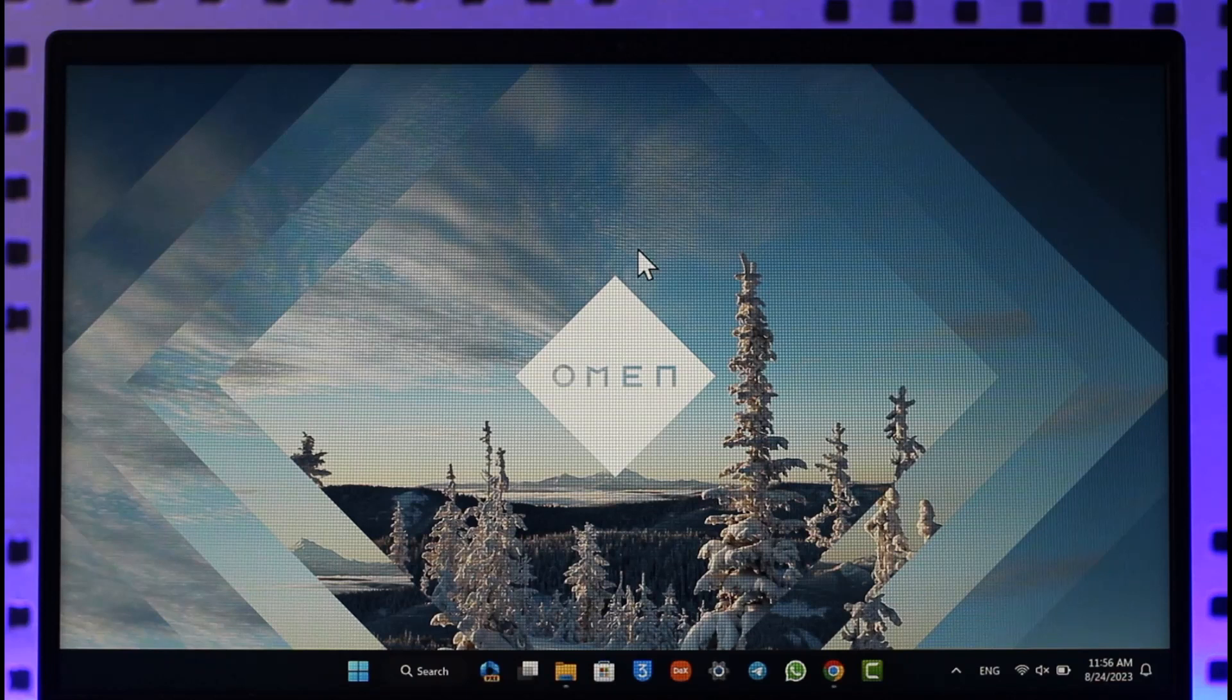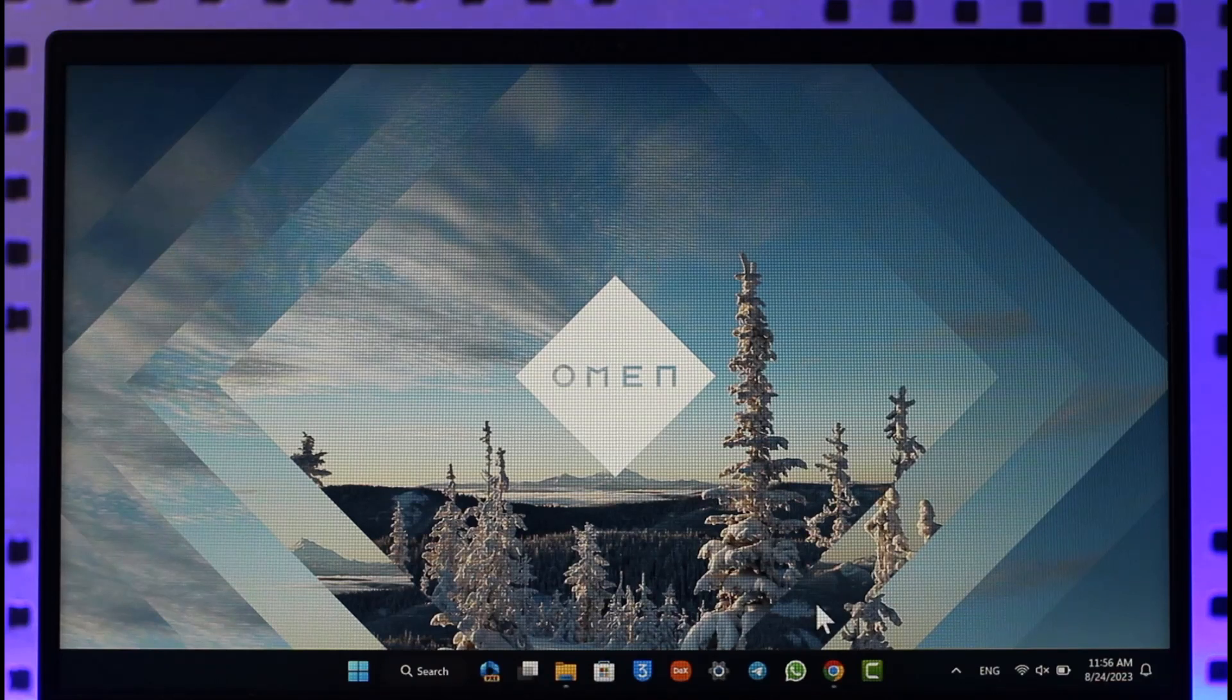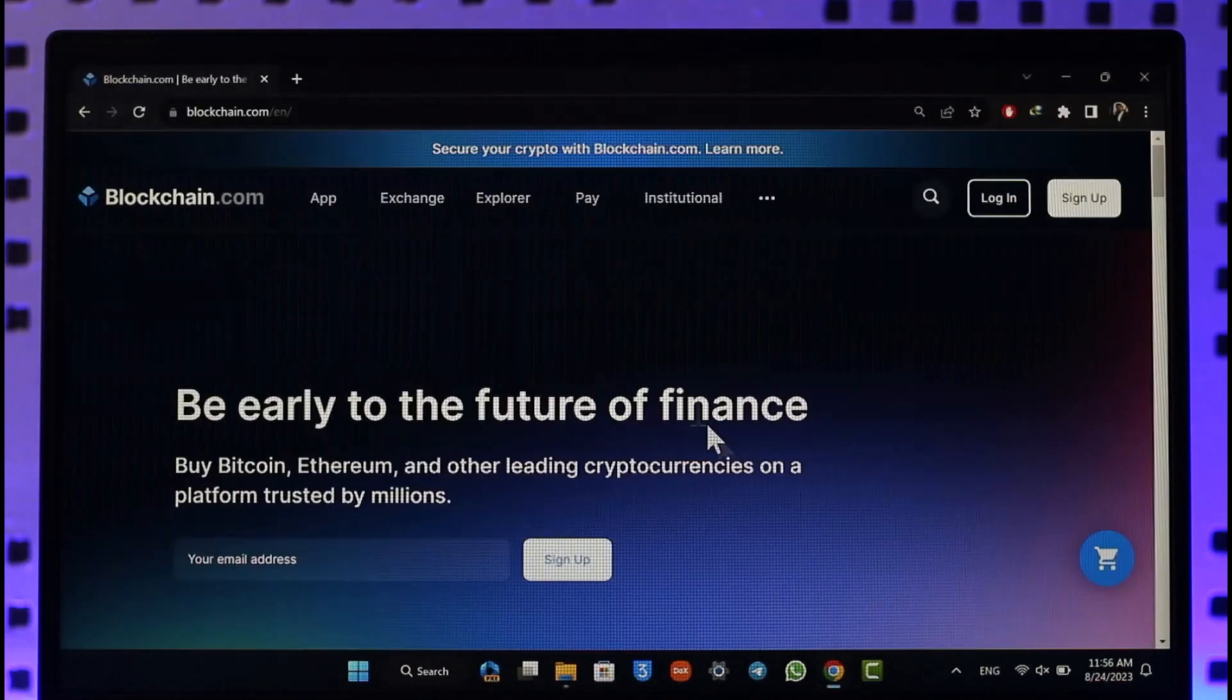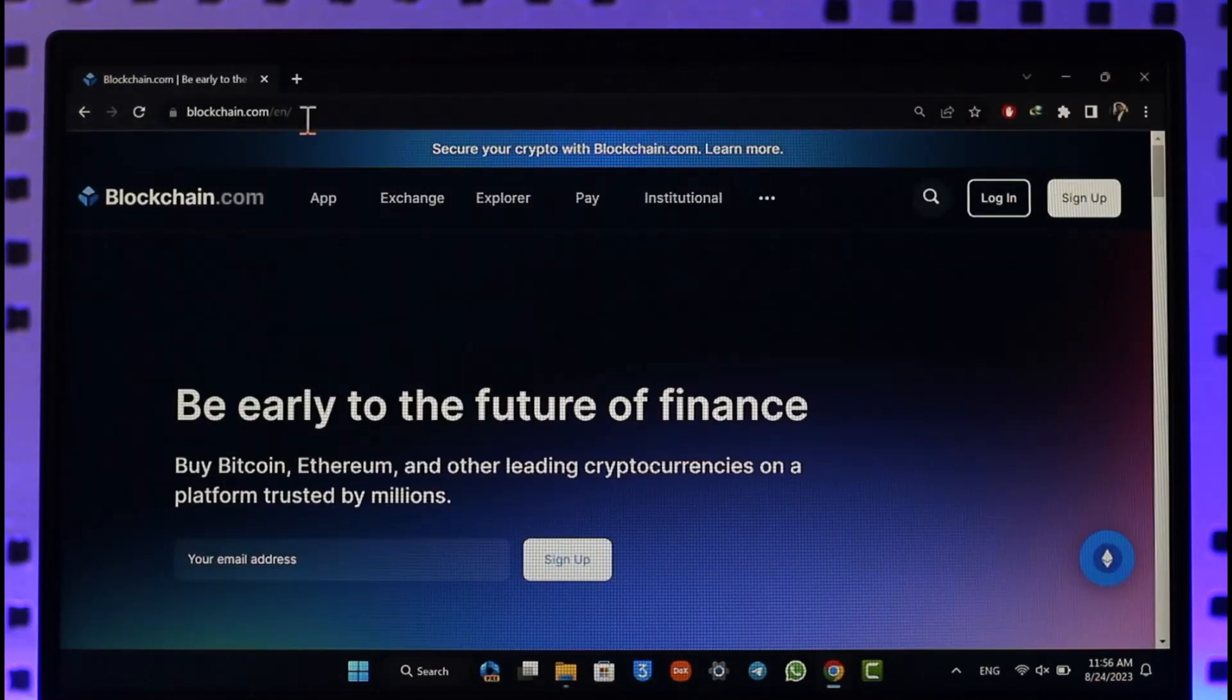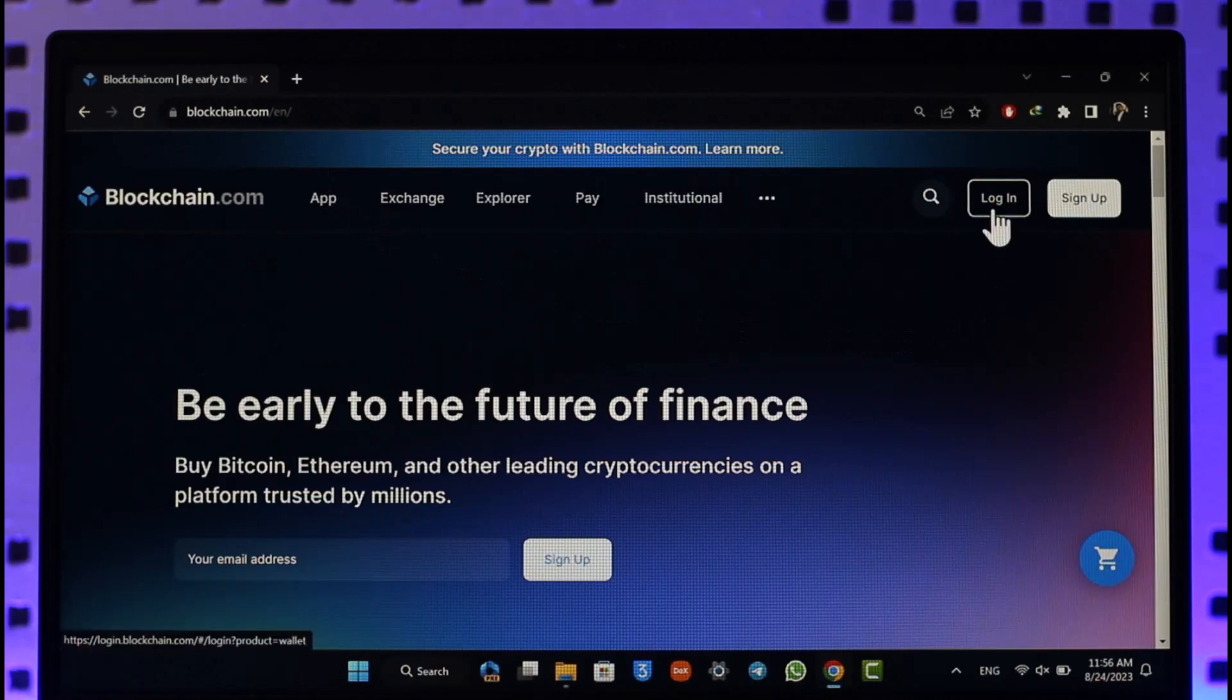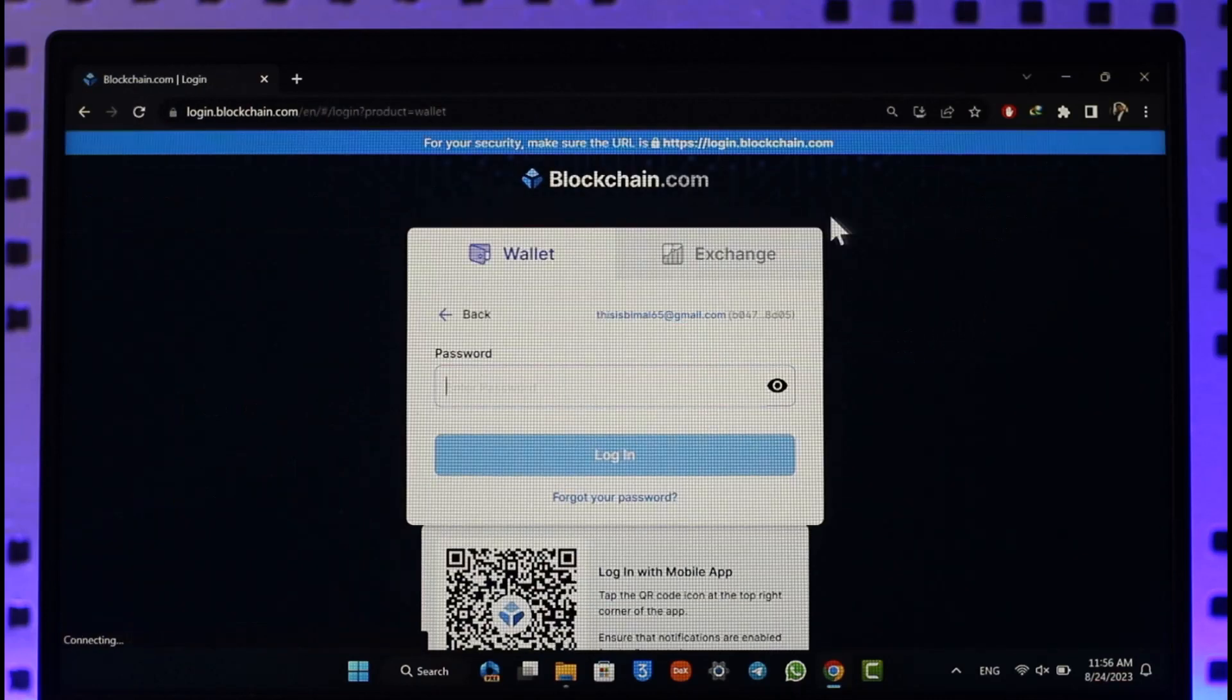It is very simple. All you have to do is open up your browser and then go to blockchain.com. When you go to the website, click the login option from the top right hand side.